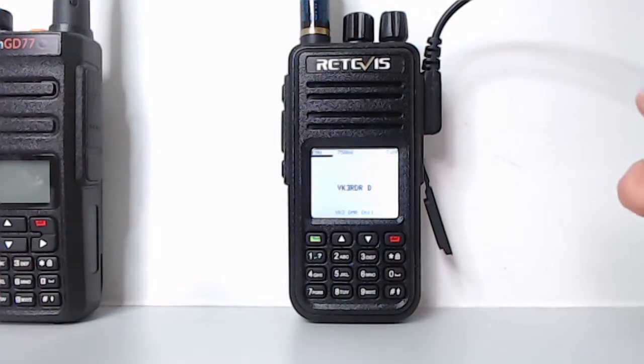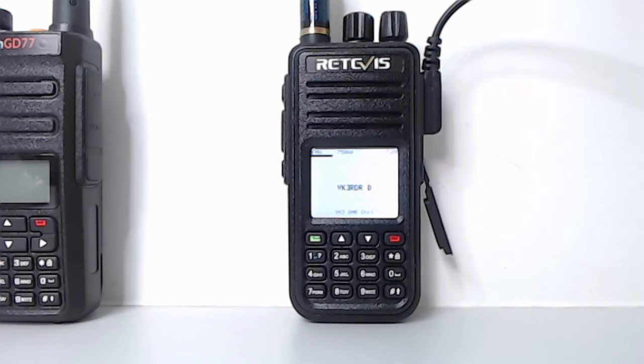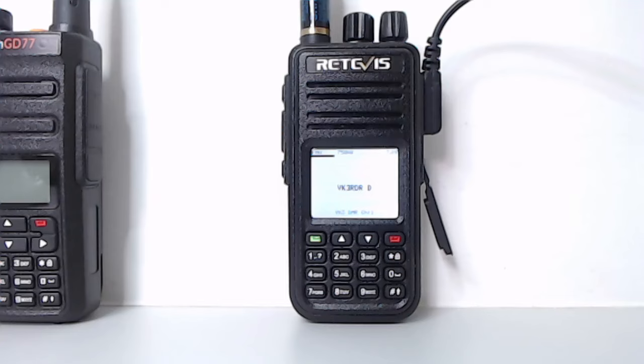So I think that's just about wraps up how to install the OpenGD77 on the TYT UV380 also known as a Retivis RT3S.